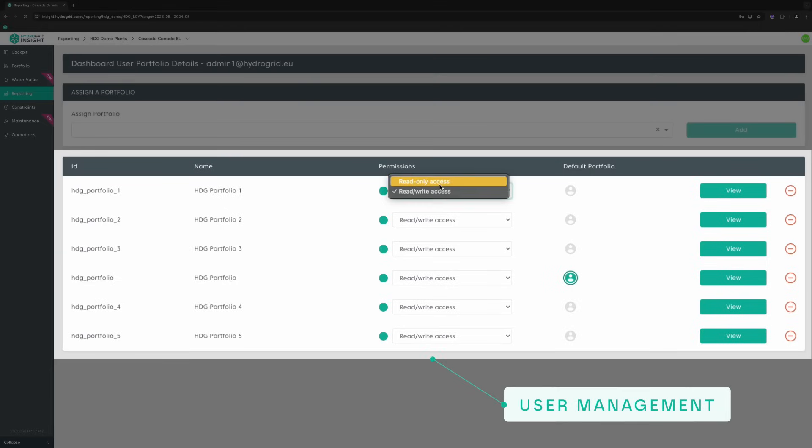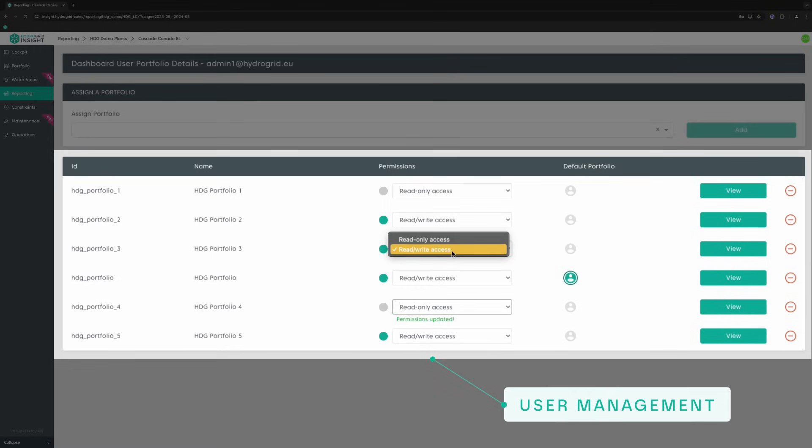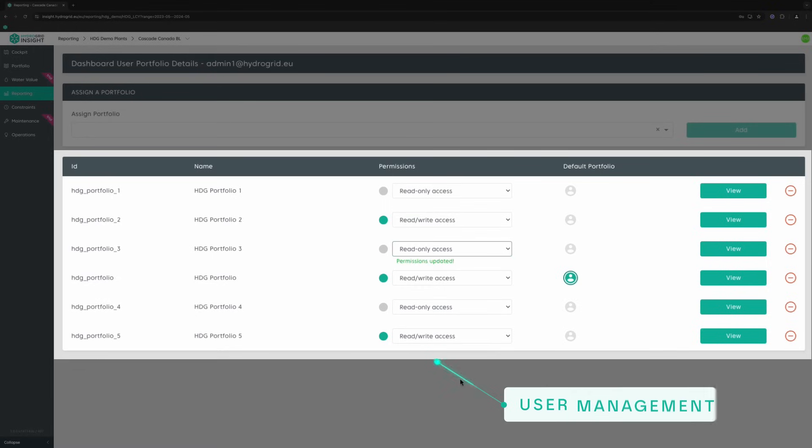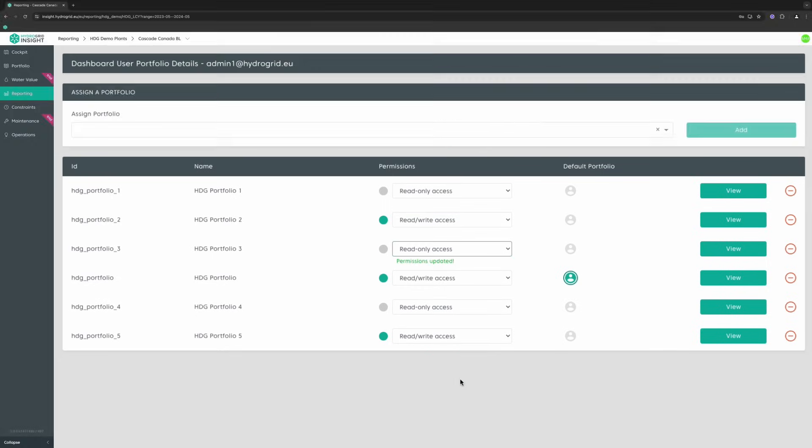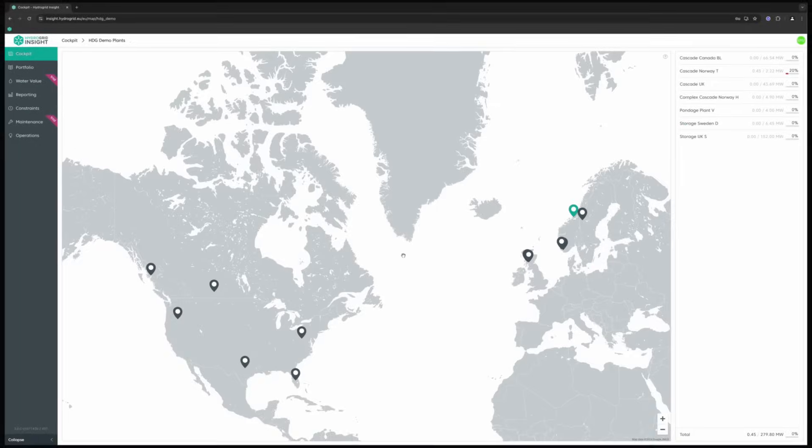Tailor access rights for each user in your organization or give access to external stakeholders to ease communication.